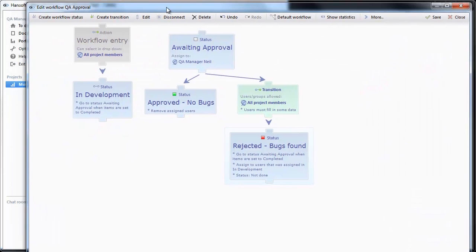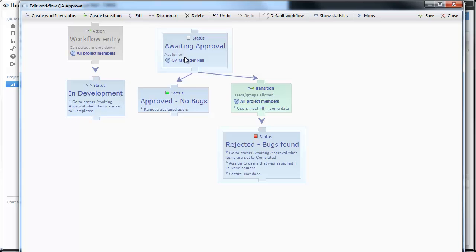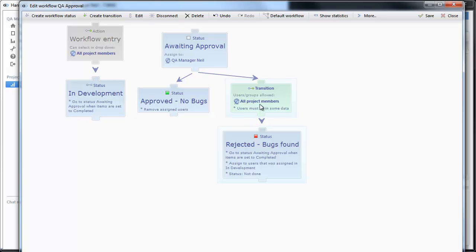So this is the QA approval. The first step is that it is in development. From in development it will go to awaiting approval when the task is done. From there it can either go to approved no bugs or rejected bugs found. And we have also requested that a comment is filled in when somebody rejects the feature.